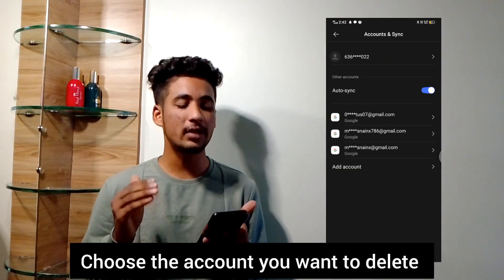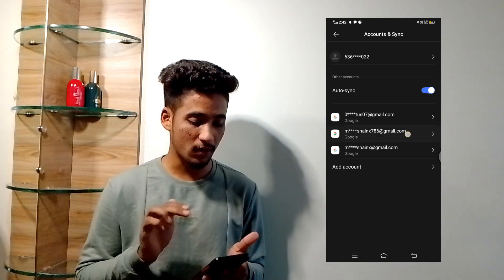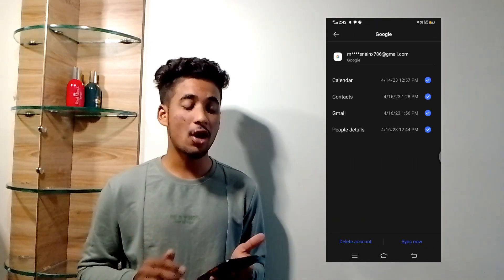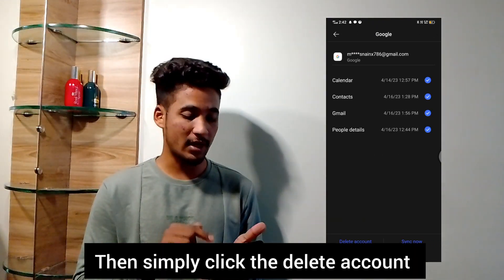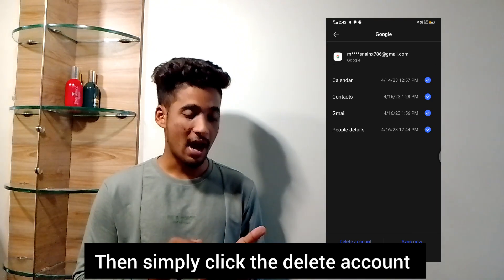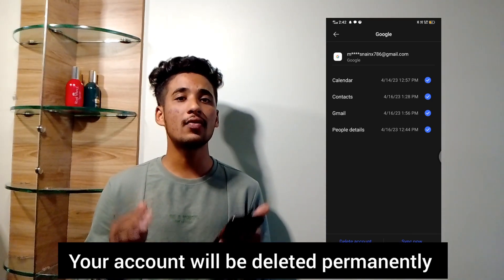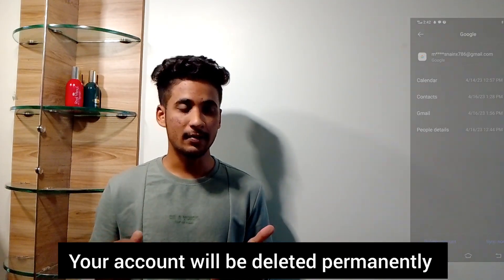After that, simply choose which account you want to delete. For example, I am choosing this account here. After that, the option Delete Account will appear. After clicking Delete Account, your account will be deleted permanently.